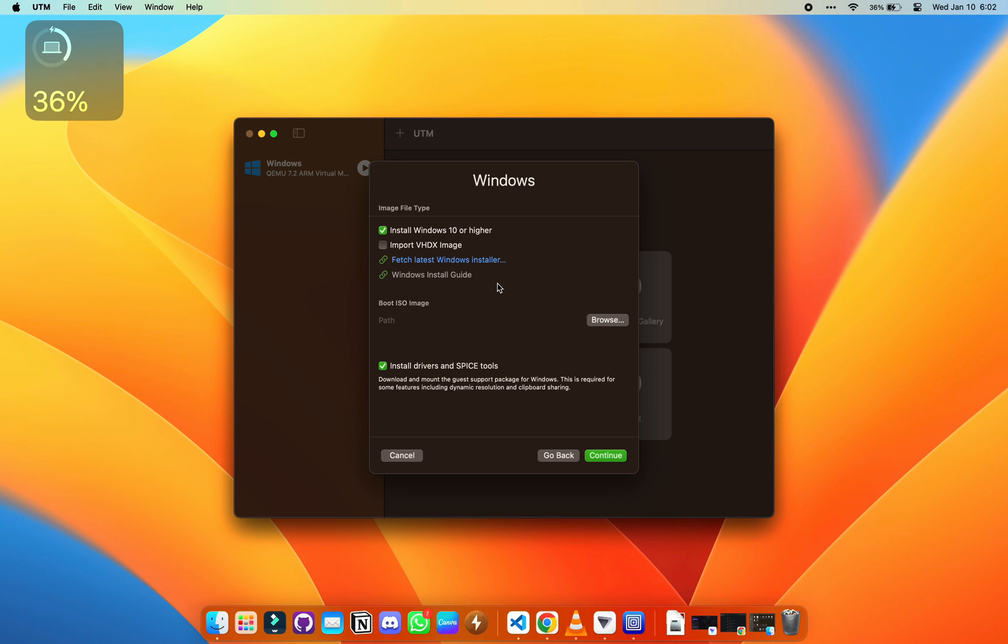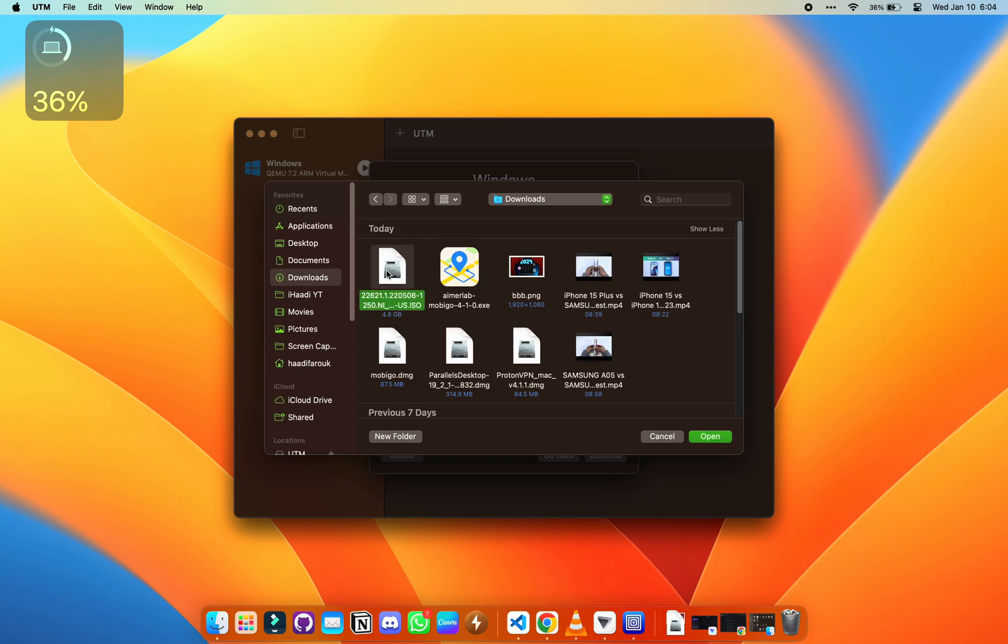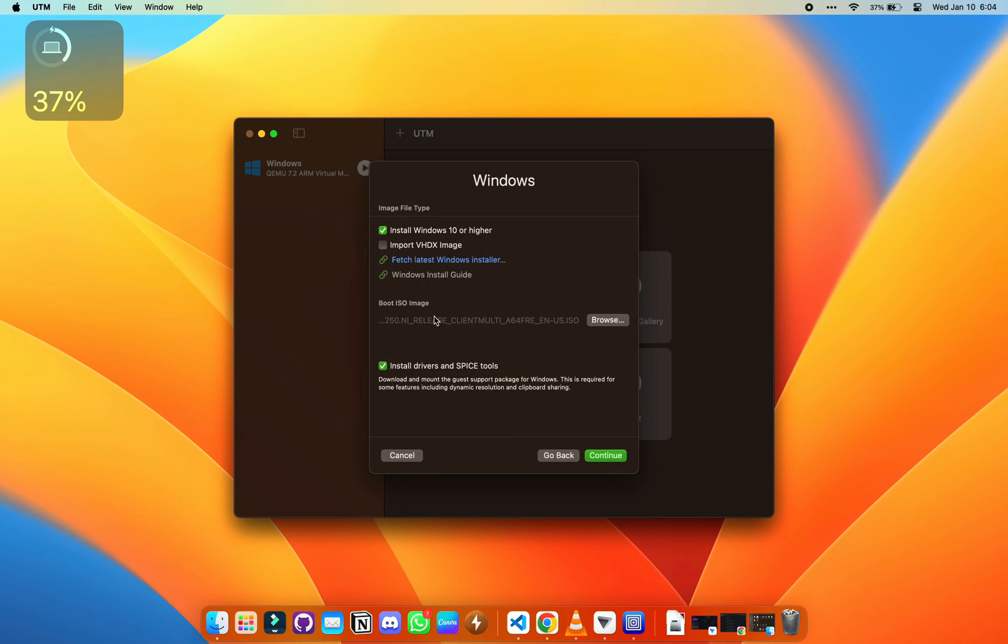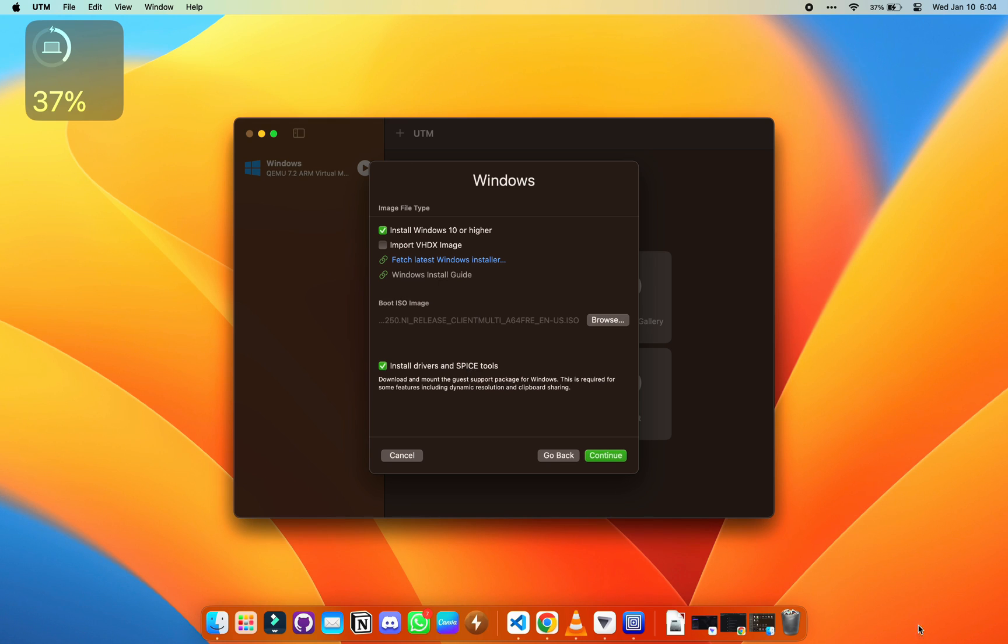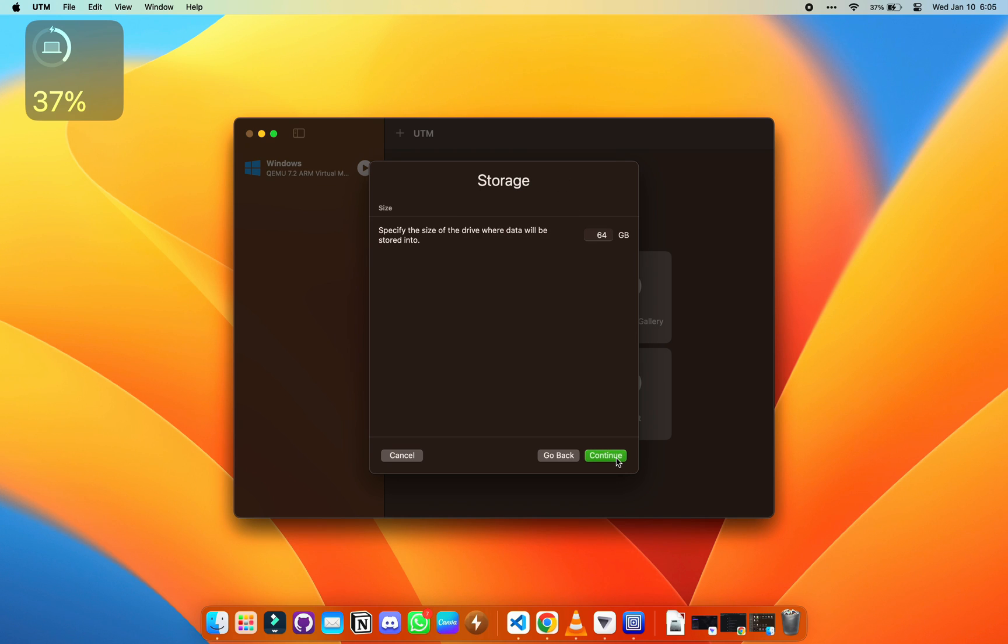Do it as I've done it. Install Windows 10 or higher. Do not click the second one, click the last one. Then select your downloads folder for your ISO. Select the first ISO, which is what we downloaded recently, and make sure install drivers and SPICE tools is checked. You're going to need that in the future. Let's proceed. Allocate half of your memory to that and leave that 64 gigs as recommended.